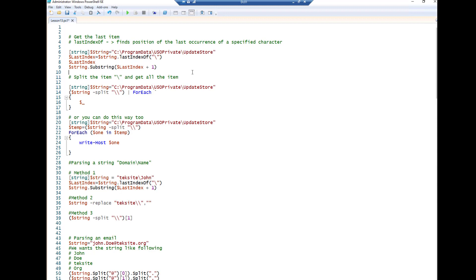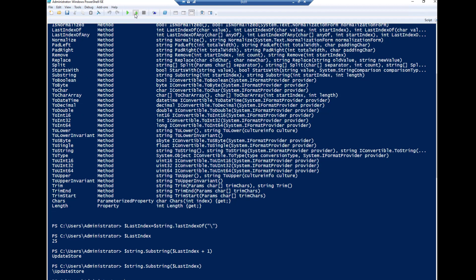What happens if I don't put one here? Highlight and then run this one. You can see here that it brings the backslash. So that's why we need to put one.